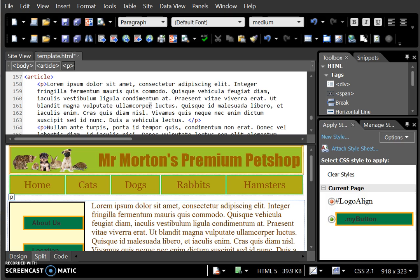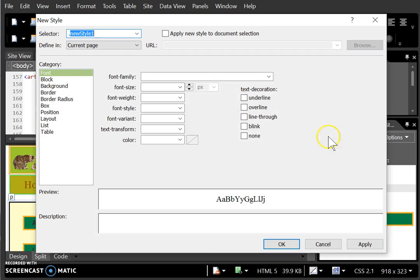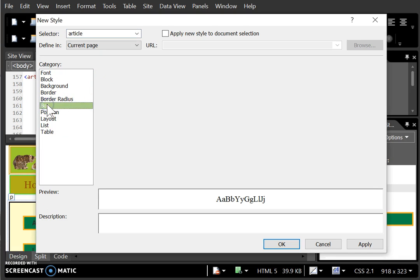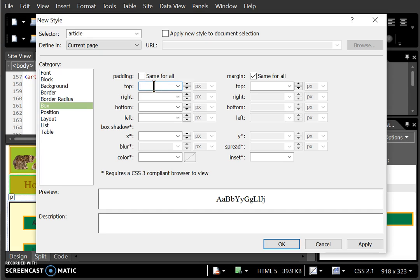Going to switch back to Expression Web now. Go to new style and add a style for the article tag. In this I want to make sure that my box has a top margin to move it away from the navigation of perhaps 20 pixels.